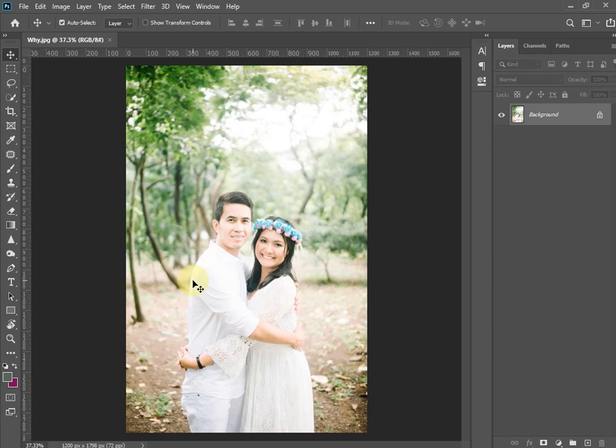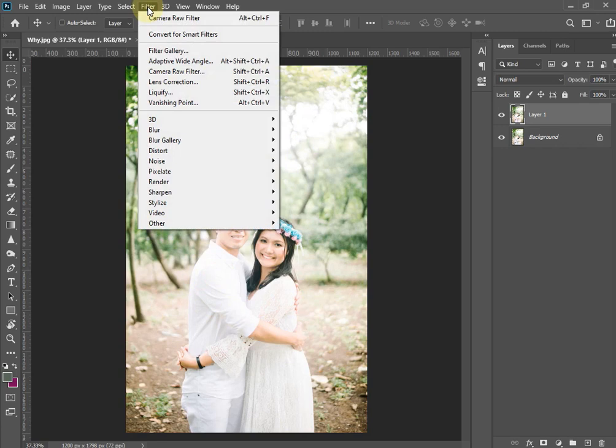First of all, you will create a copy of your layer using Ctrl+J. After that, you will go to Filter and apply the Camera Raw Filter.